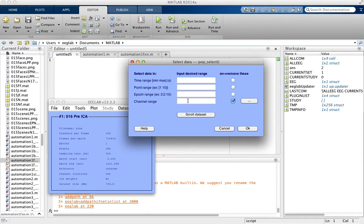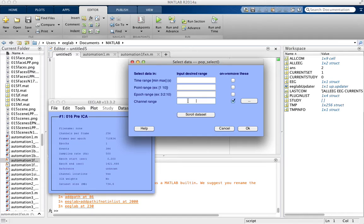So if we check this box, it'll remove the channels that we type in here. If we don't check that box, then it'll only keep the channels that we enter in this box here.